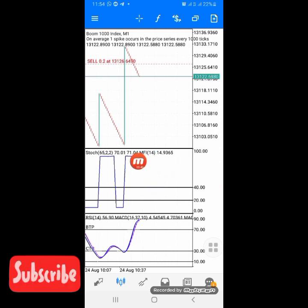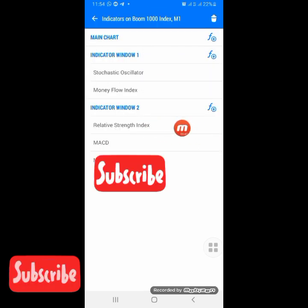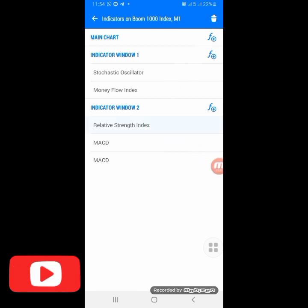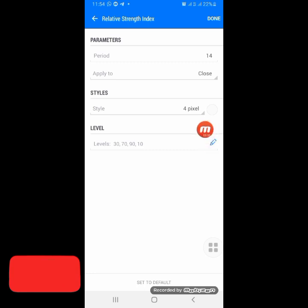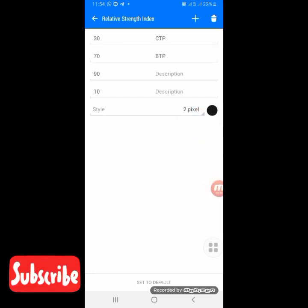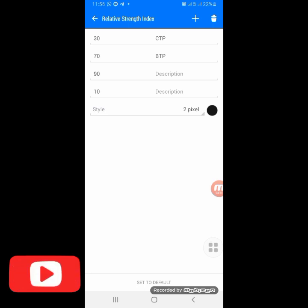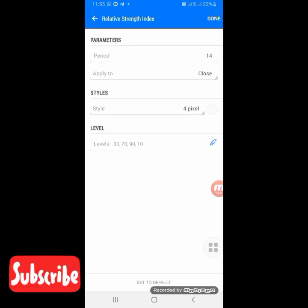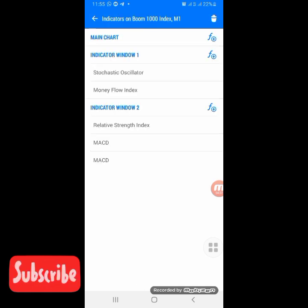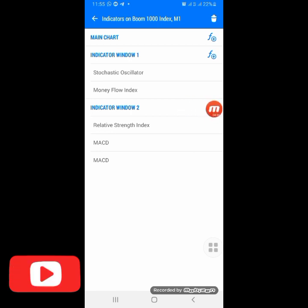Next, go back to the F button and add the Relative Strength Index. The period is 14, applied to Close. Set the style to your background color. For levels, I use level 30, level 70, level 90, and level 10. On level 30 I put 'CTP' (Crash Take Profit) and on level 70 I put 'BTP' (Boom Take Profit). Those are just short forms. Click Done.